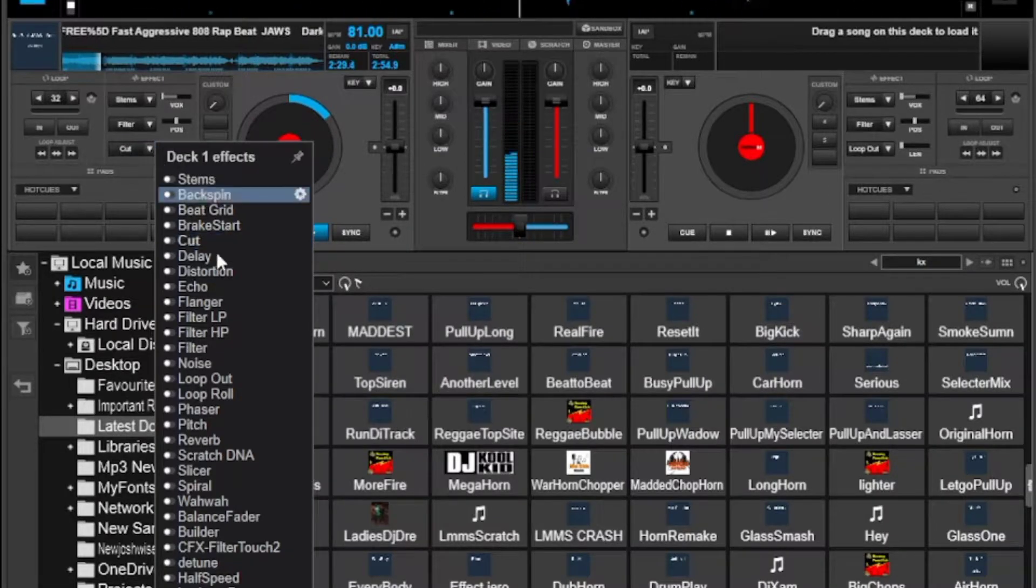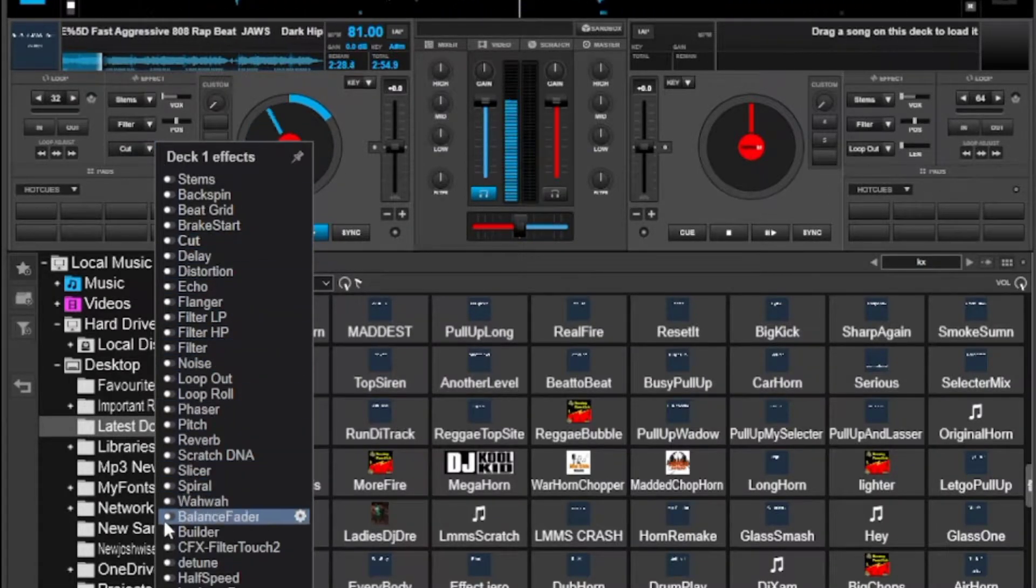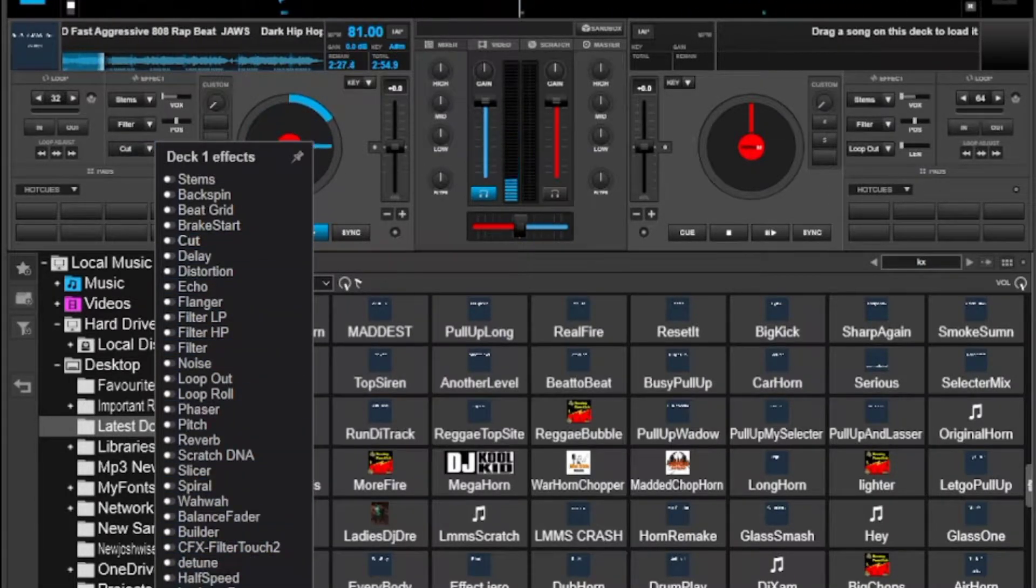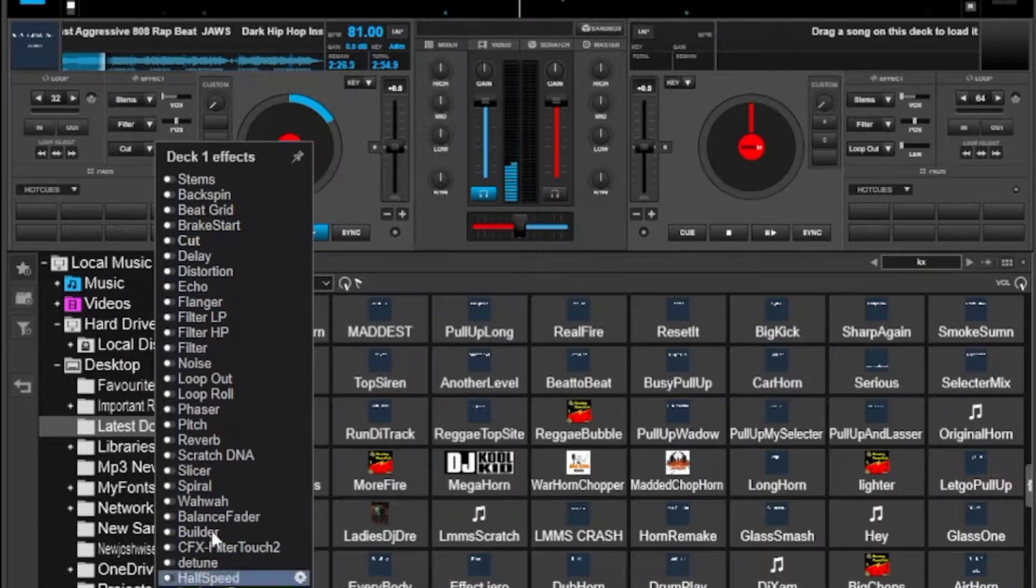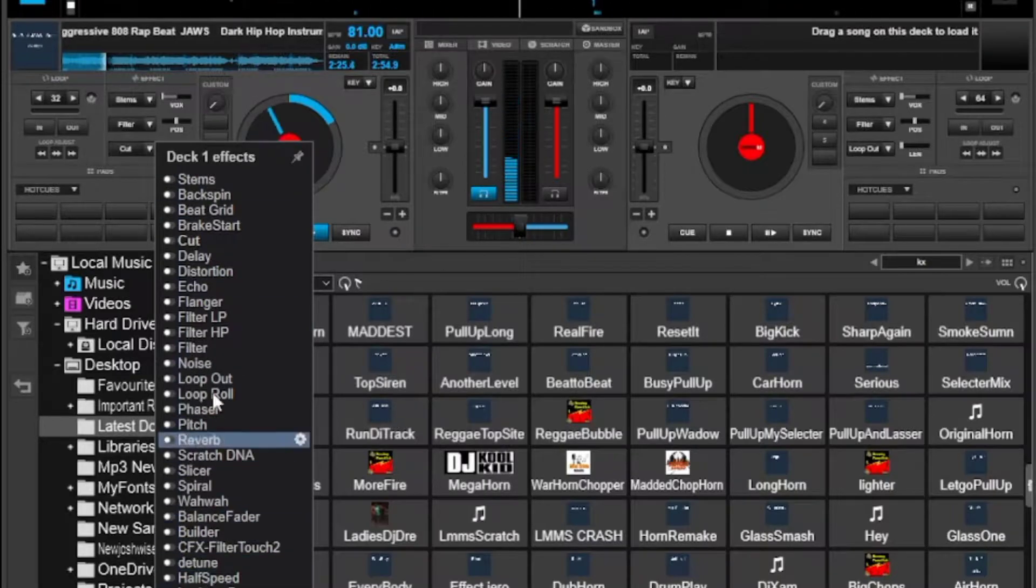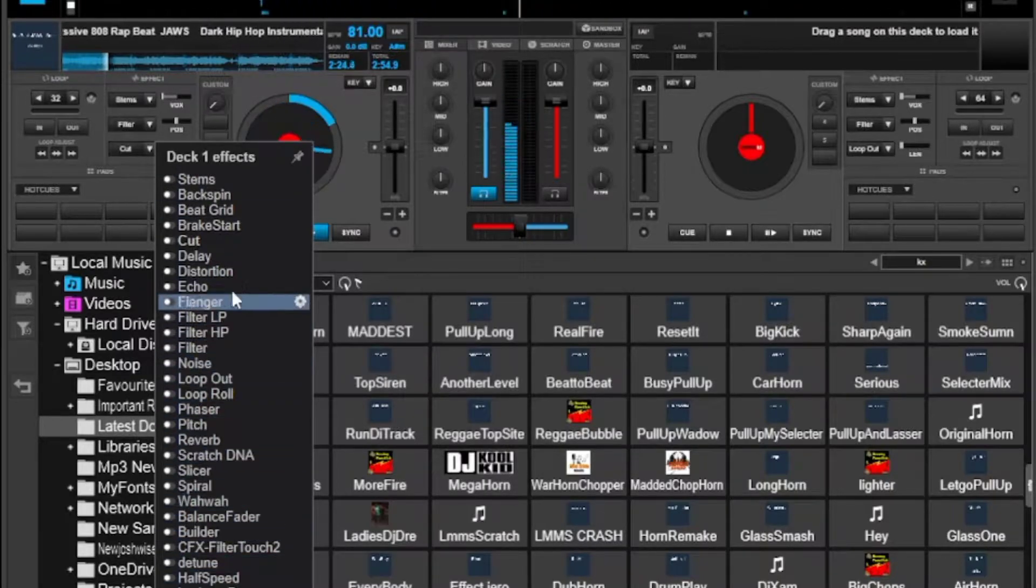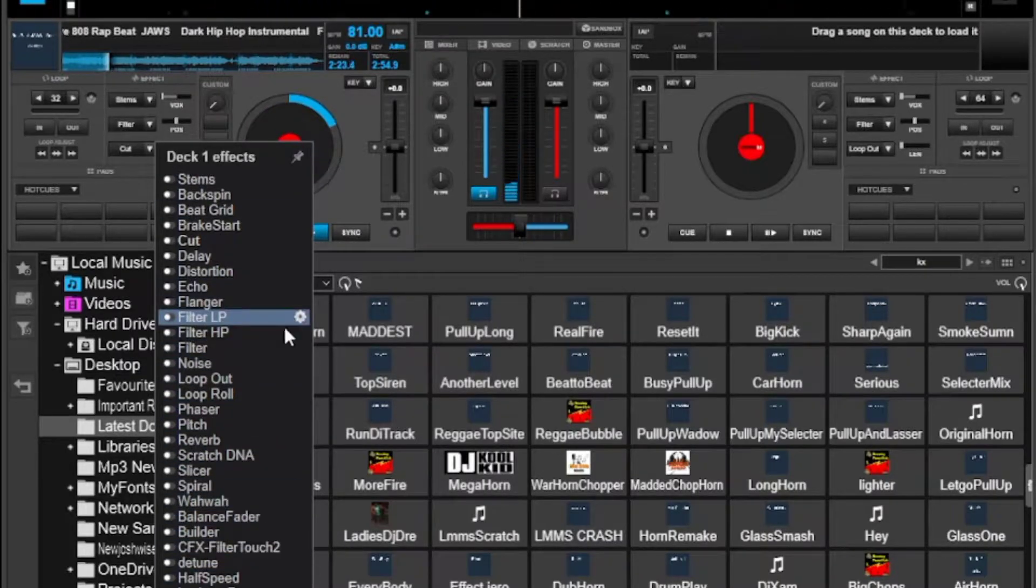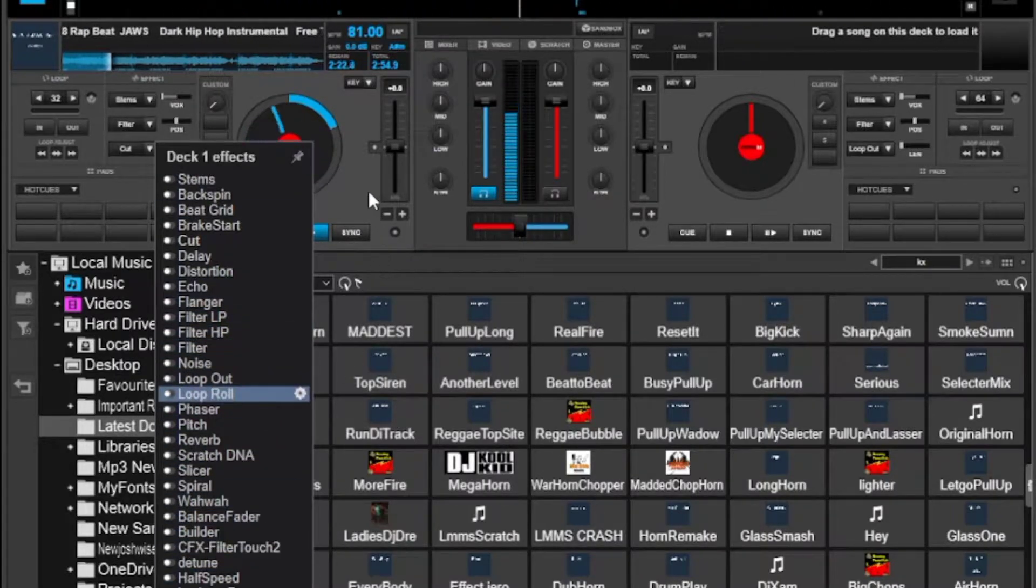So let's just get started. Now I have all these effects that I downloaded, you might not have all these if you didn't download any but let me show you how.